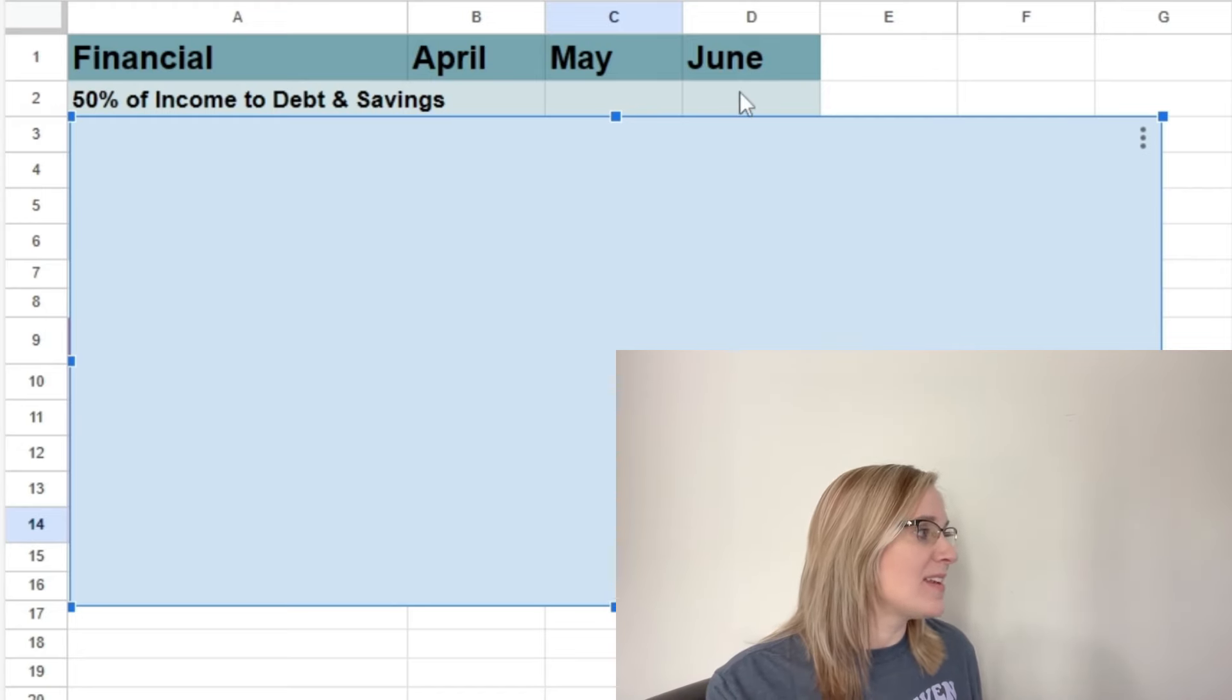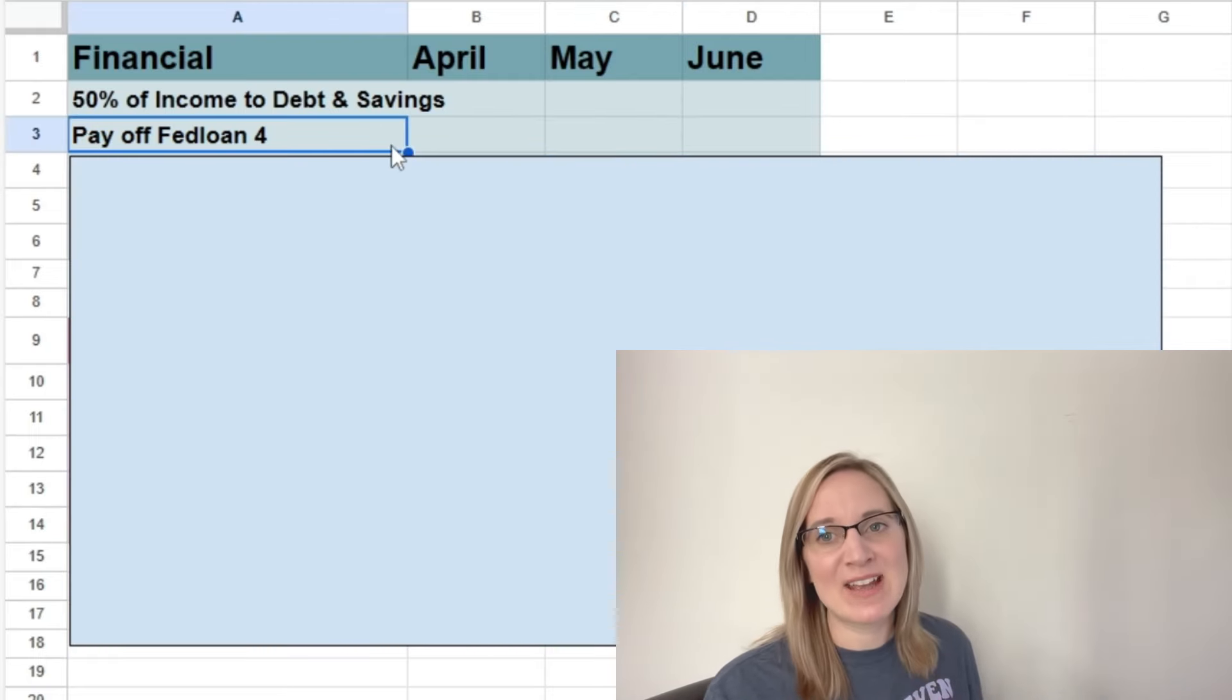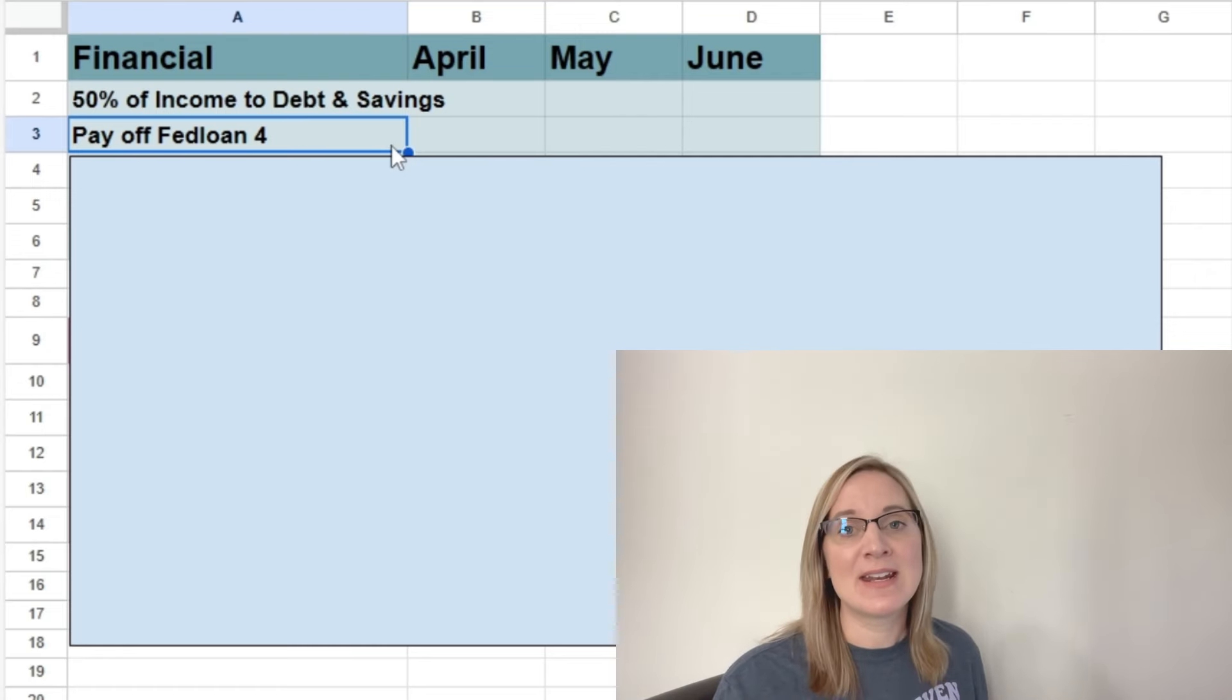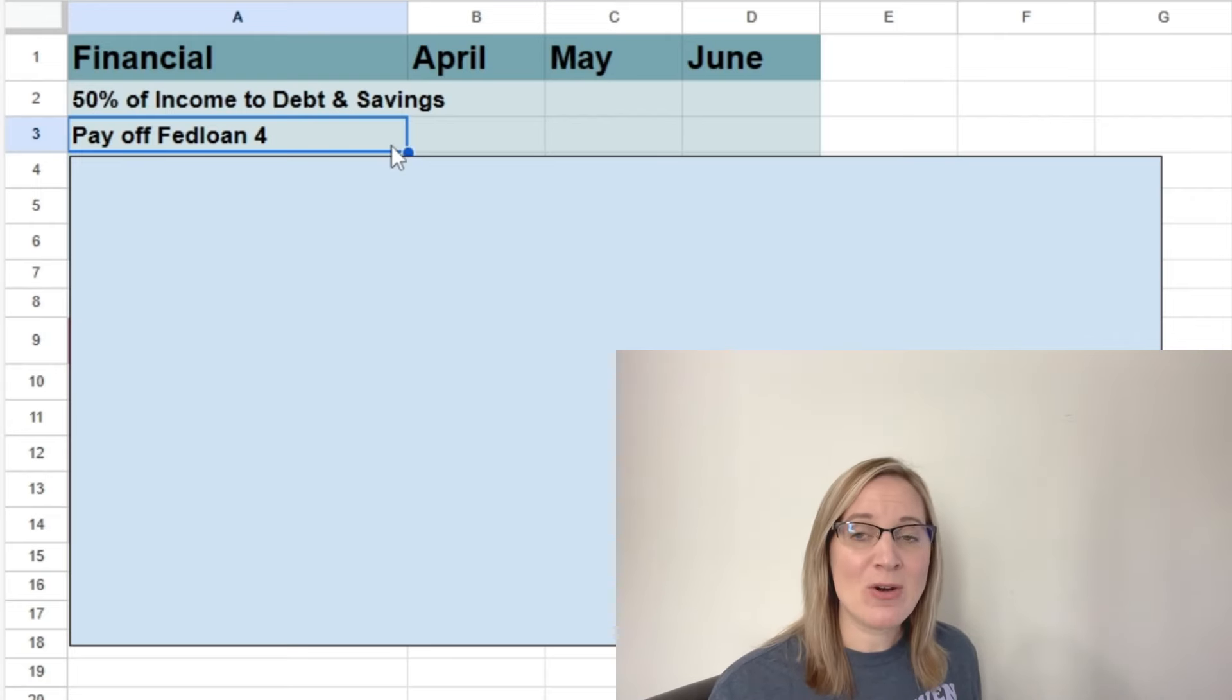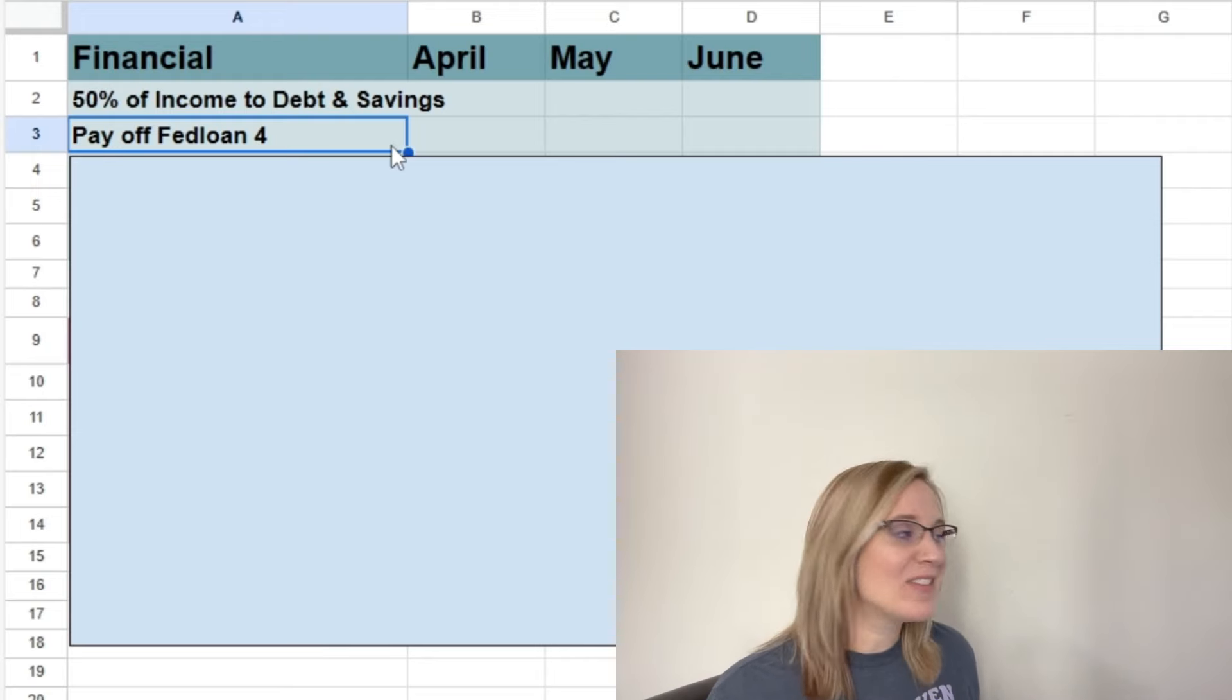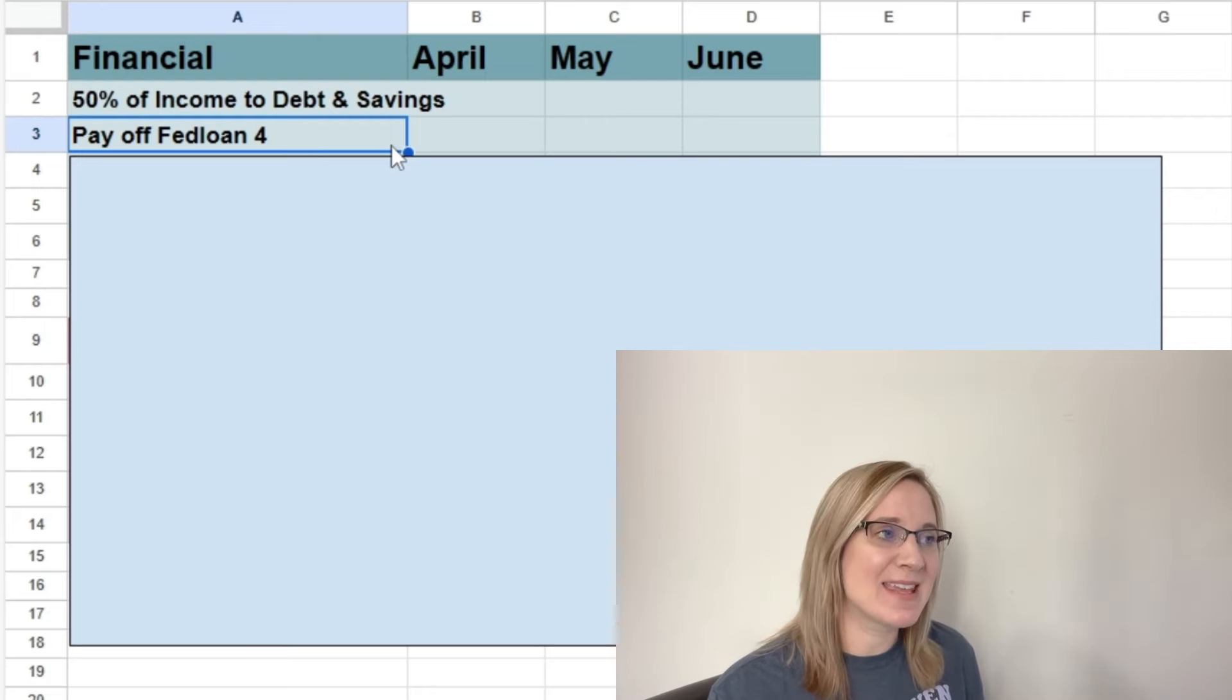So the next goal we have, you guys aren't surprised by this one I'm sure, is to pay off FedLoan 4. I've mentioned this several times in my videos recently, but I really do think that it's possible for us to have FedLoan 4 paid off by the end of June. So I made that the goal for quarter two. This is our number one goal for quarter two.